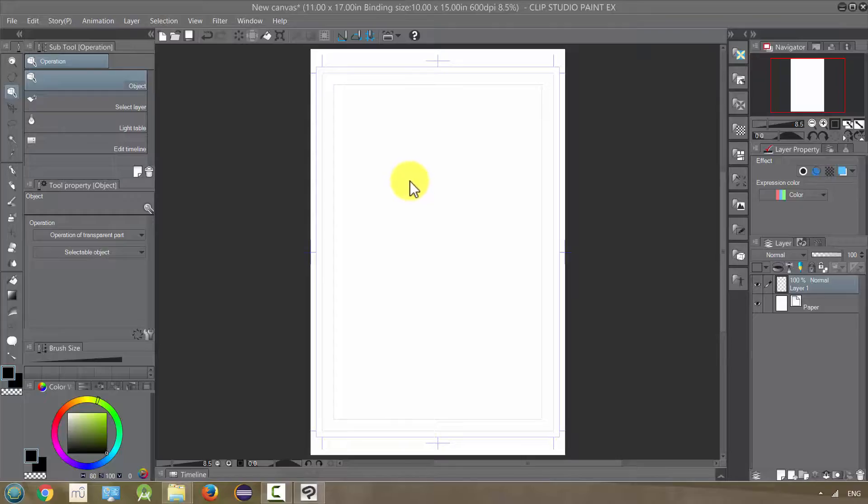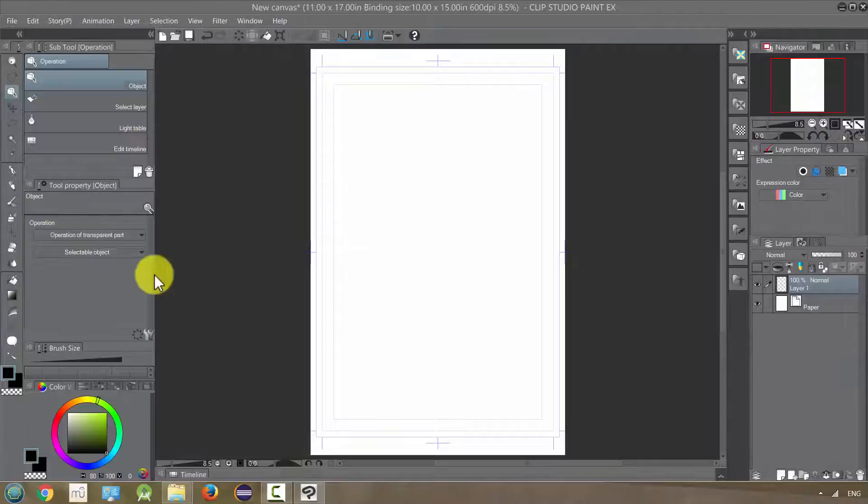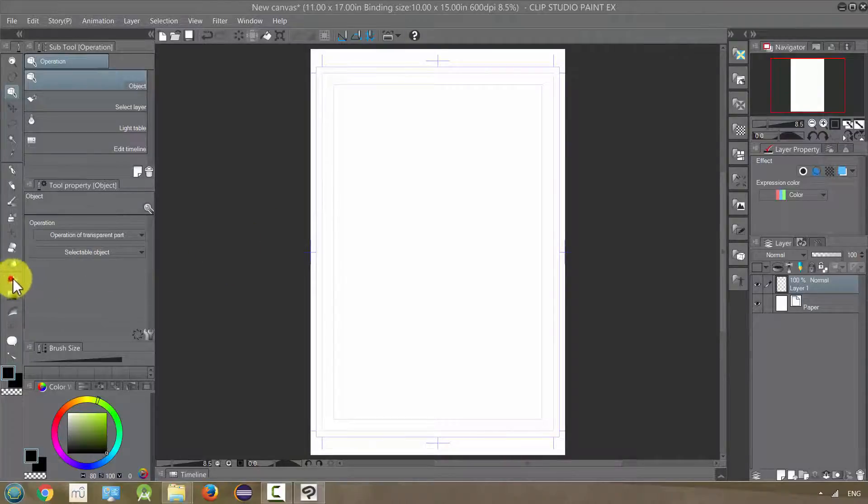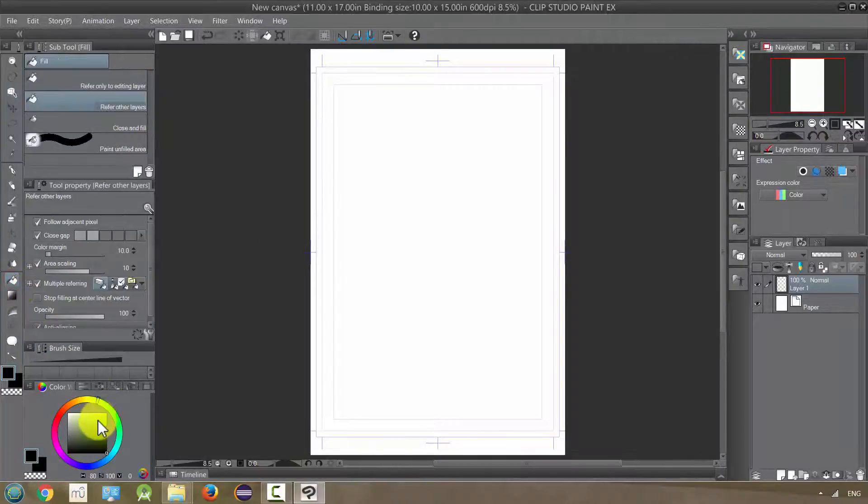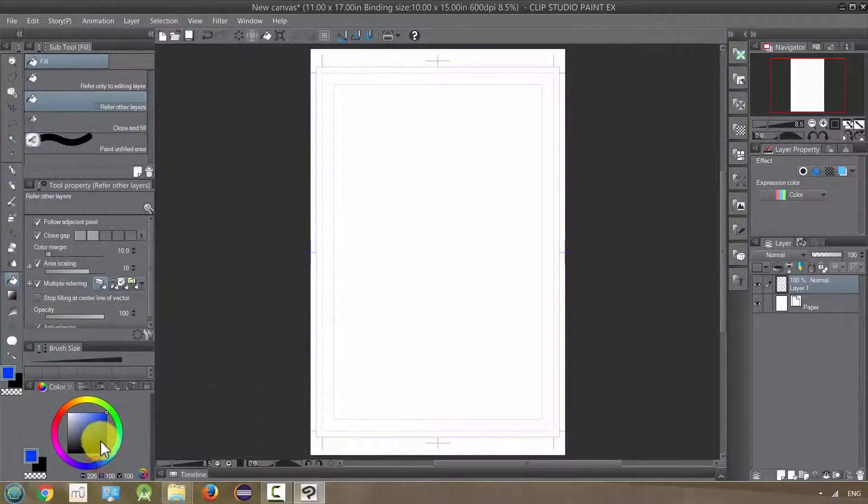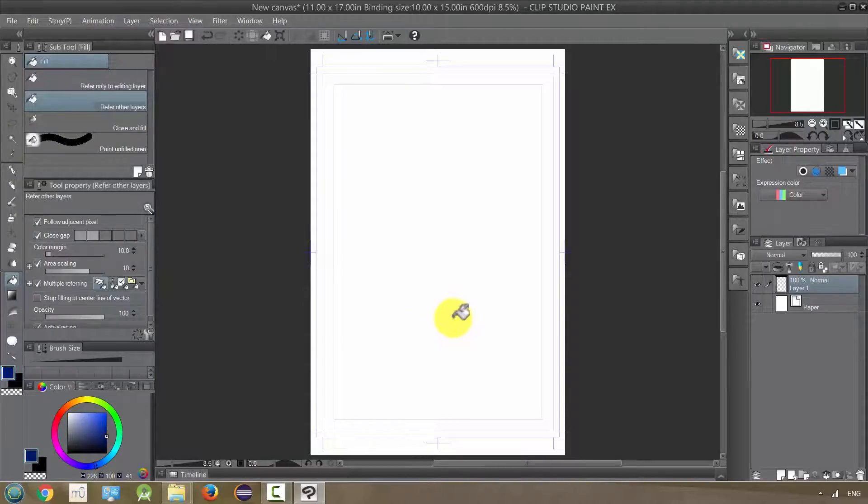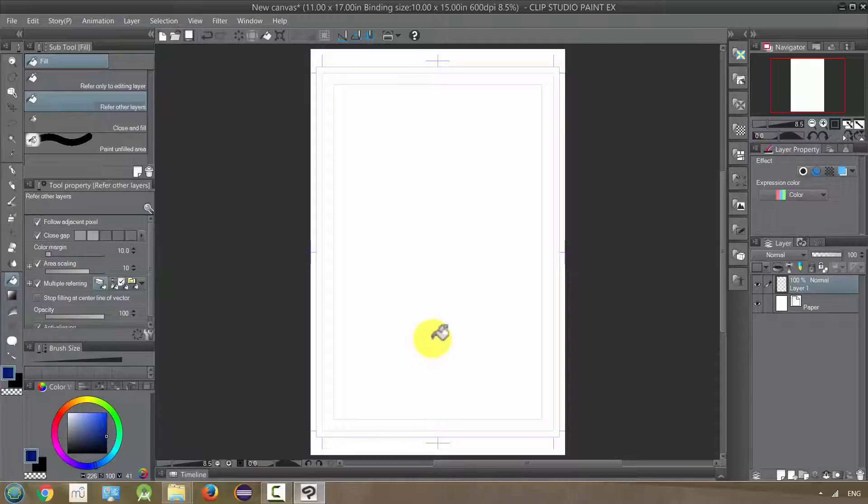We're going to look at the Tonal Correction tool now, but before we do that, I'm going to put down a layer of paint in the background just so you can see that the tonal correction is only going to affect the layer that we're working on. So I'm going to put some blue paint.